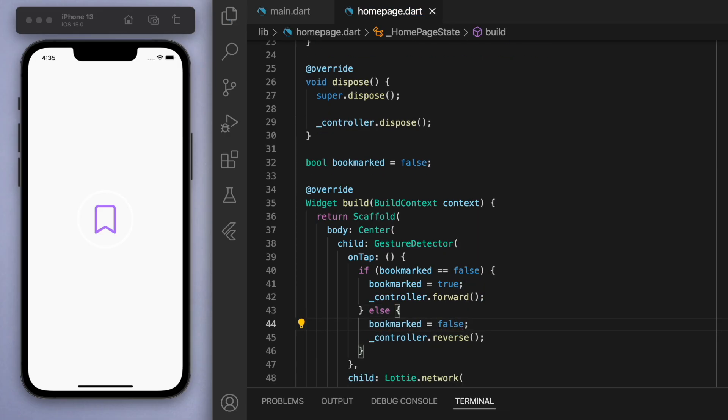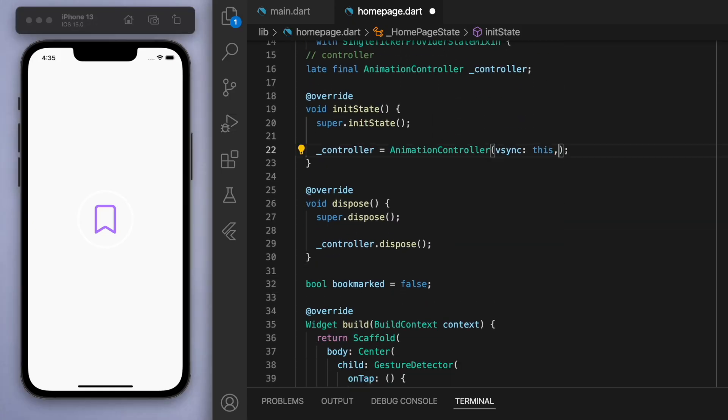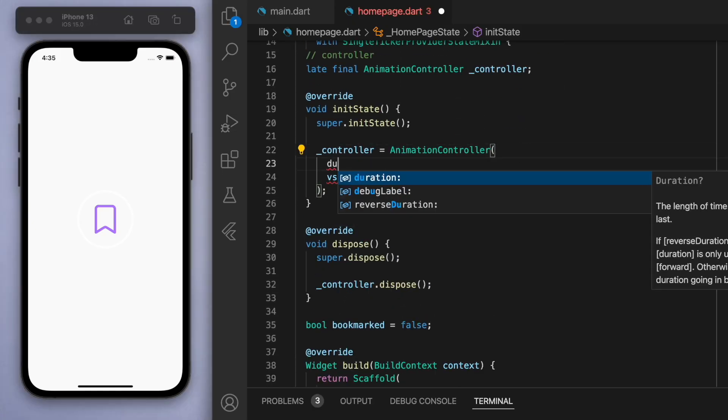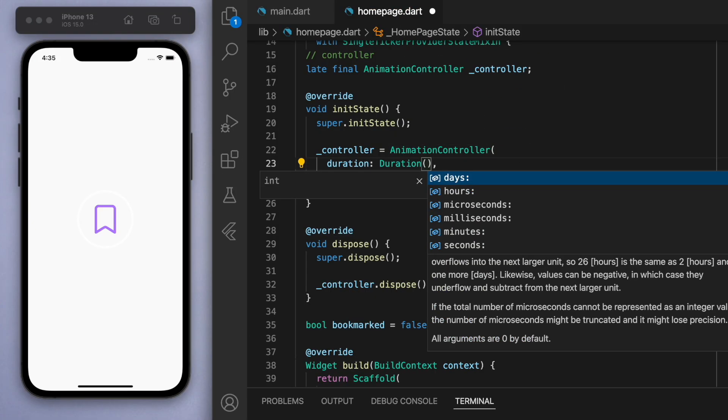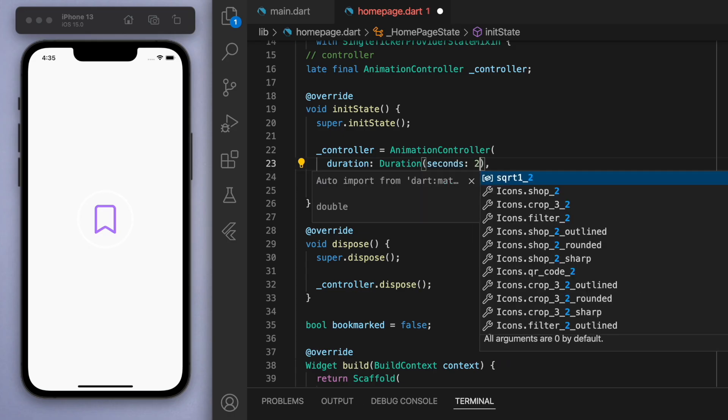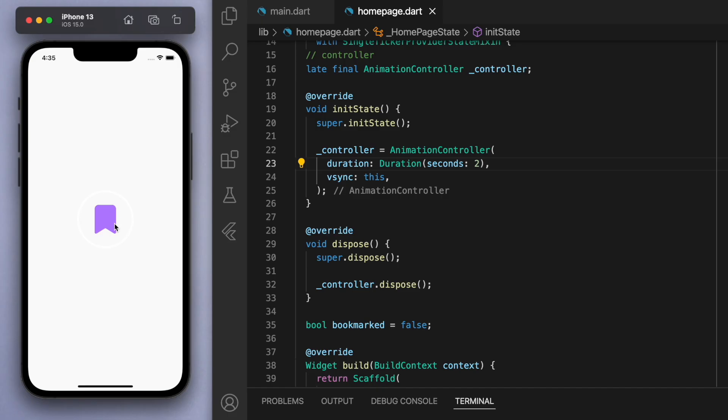Actually, one last thing to do is if you come back to our controller, we should specify this duration, and I'm just going to say two seconds. Now if you save this, if you click on the icon, then the bookmark animation takes place. If you decide that I don't want to bookmark it and you tap it again, then it reverses the animation.